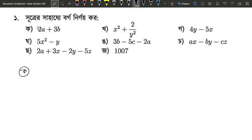Which number do we have? 2a plus 3b. So, this is the number we have.